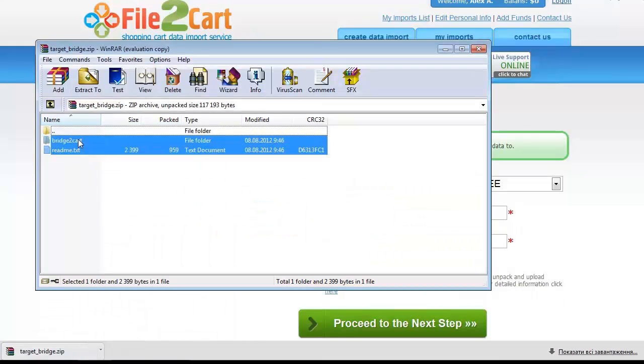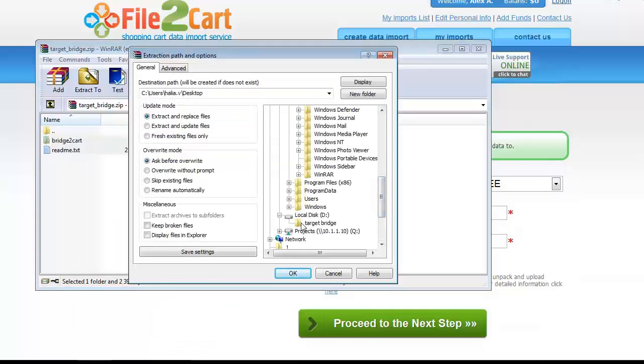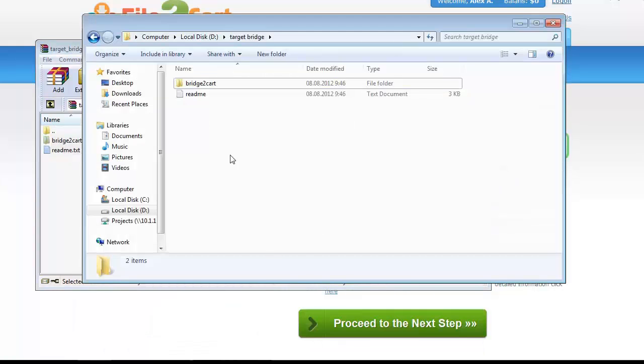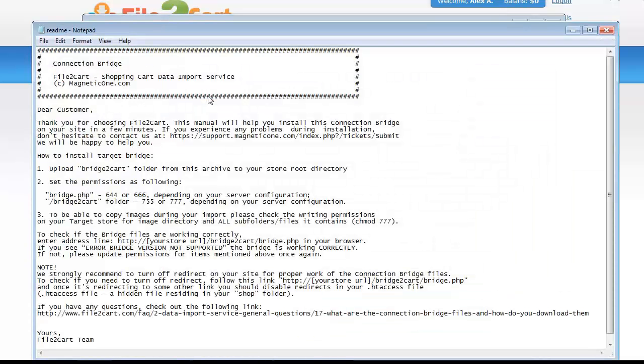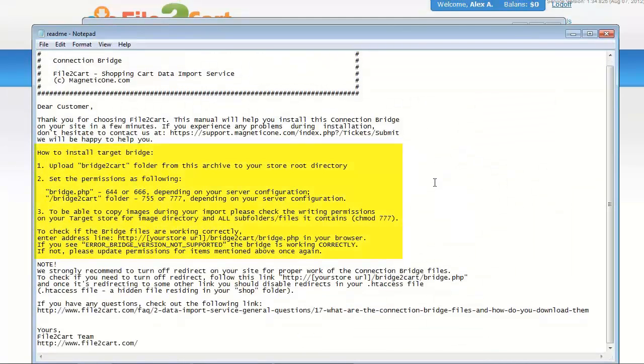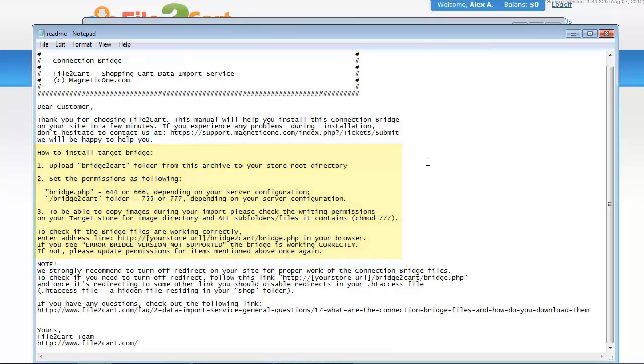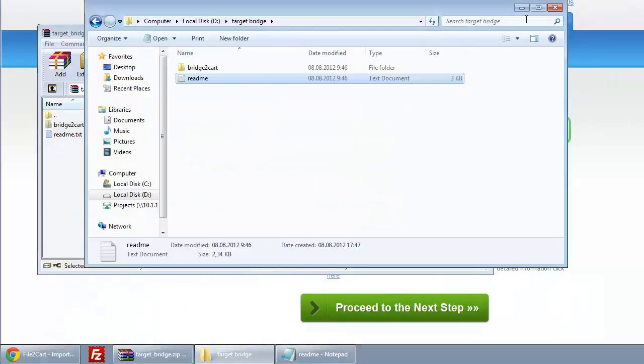Now you can extract the files to the corresponding folder. This way it would be easier for you to find it. As you can see, there's a README file that will help you get through the installation process on your own, and a Bridge2Cart folder. Remember this route, since we'd need to get back there in just a few moments.